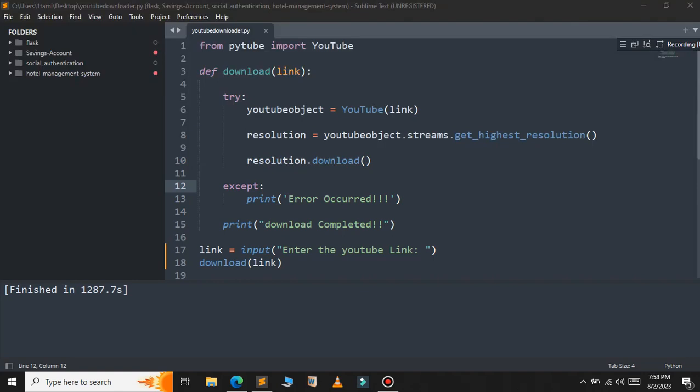In this video we will learn how to convert a Python script into an executable file, or a standalone file, that can run on a Windows machine without requiring Python installation. Creating an executable file is beneficial for distributing your Python applications to users who might not have Python installed, or we can simply use it for creating portable applications.